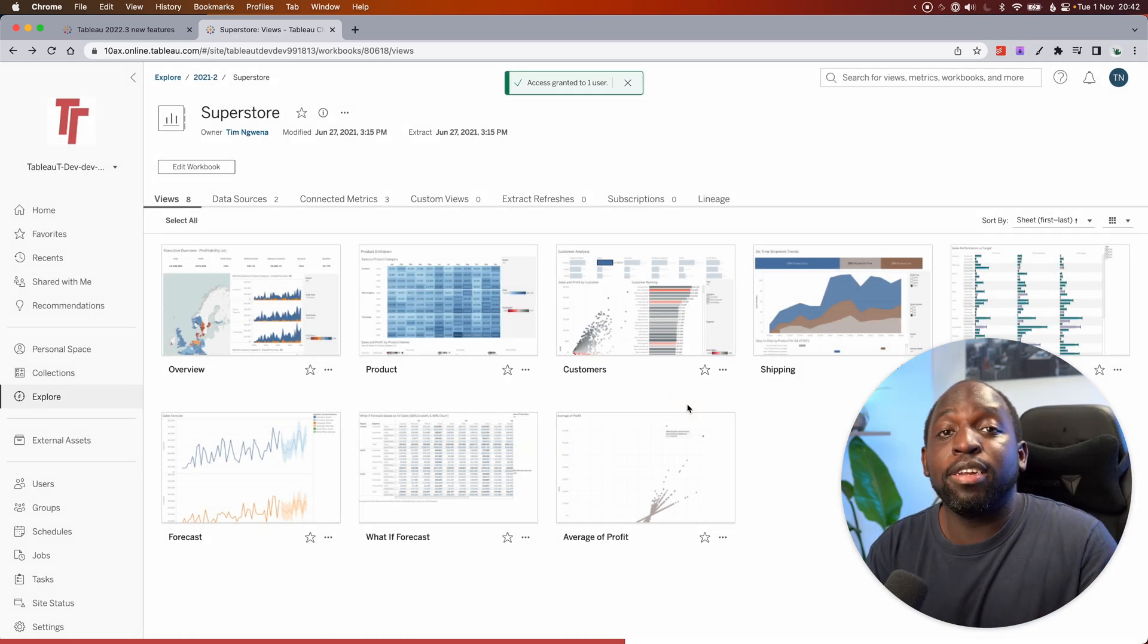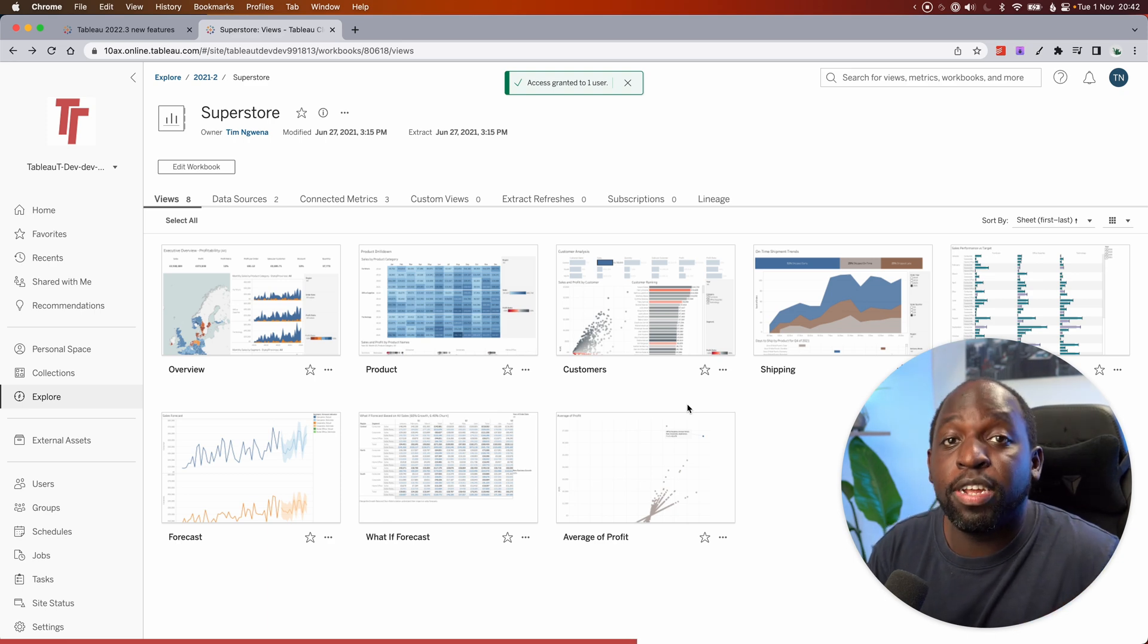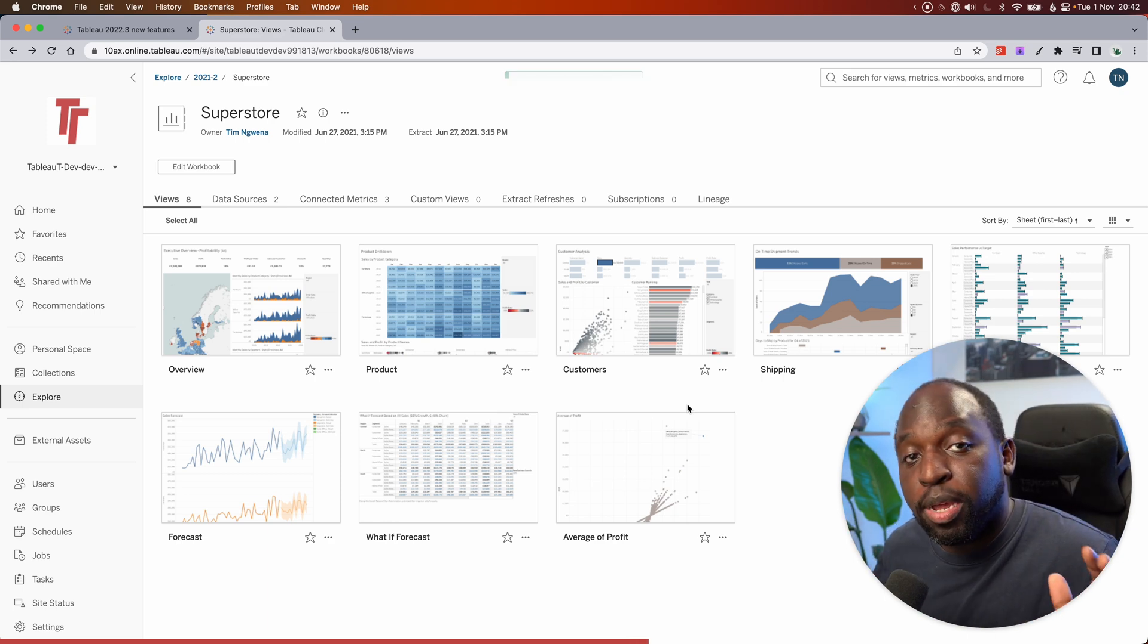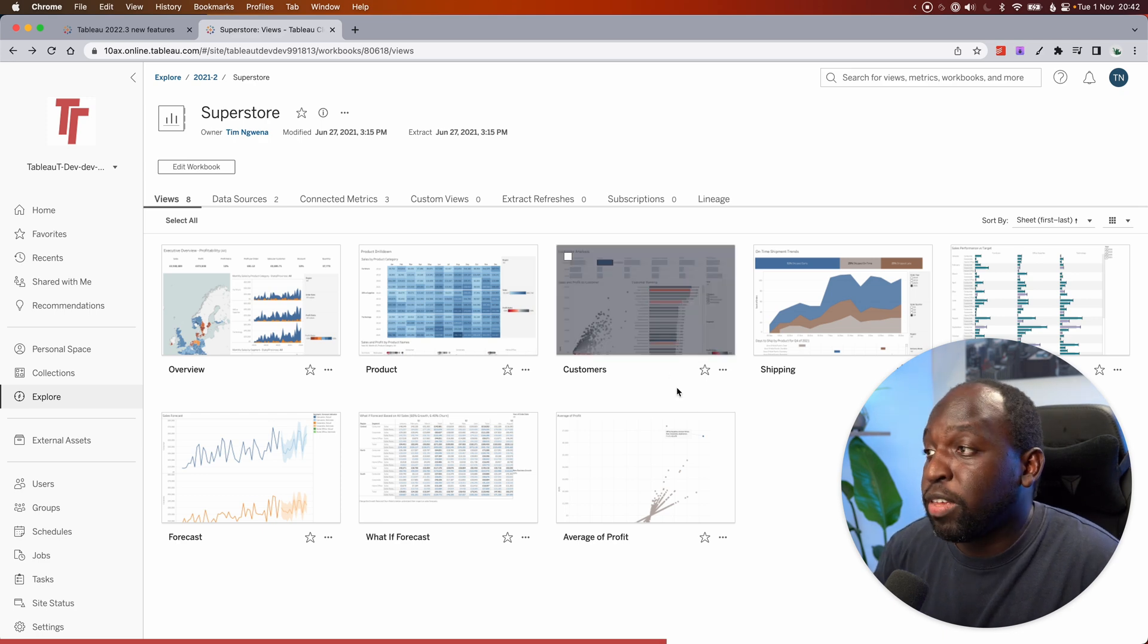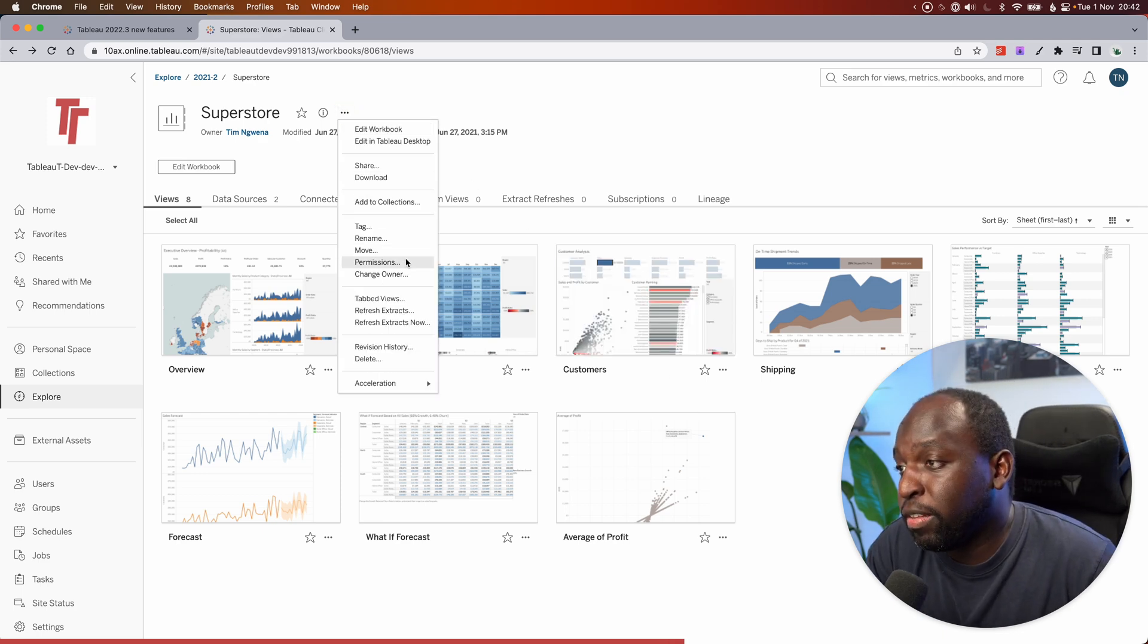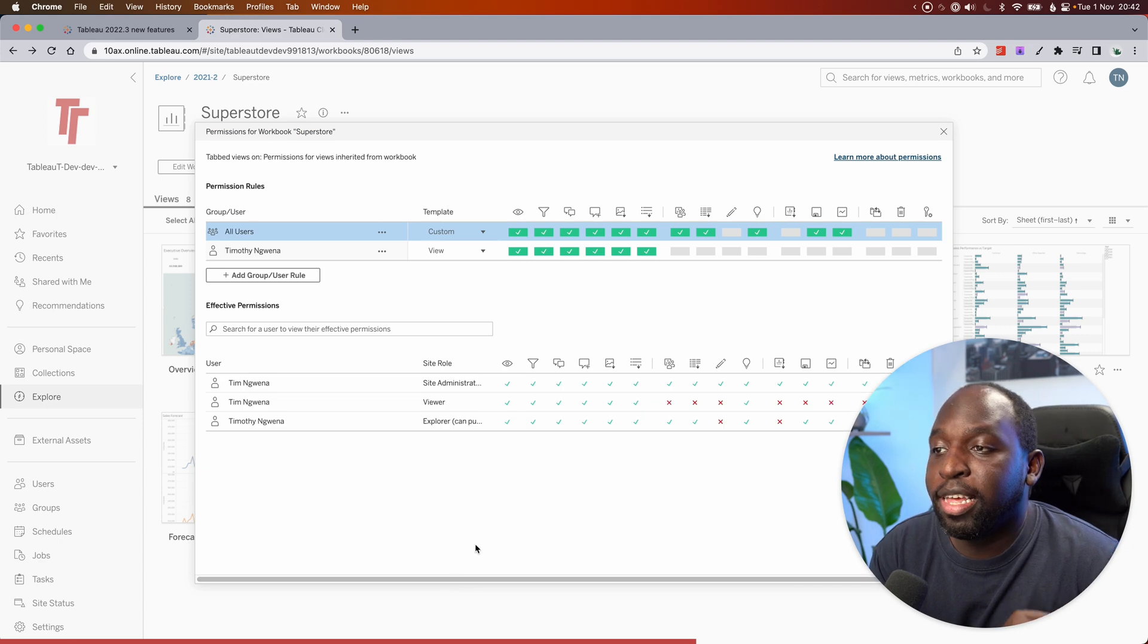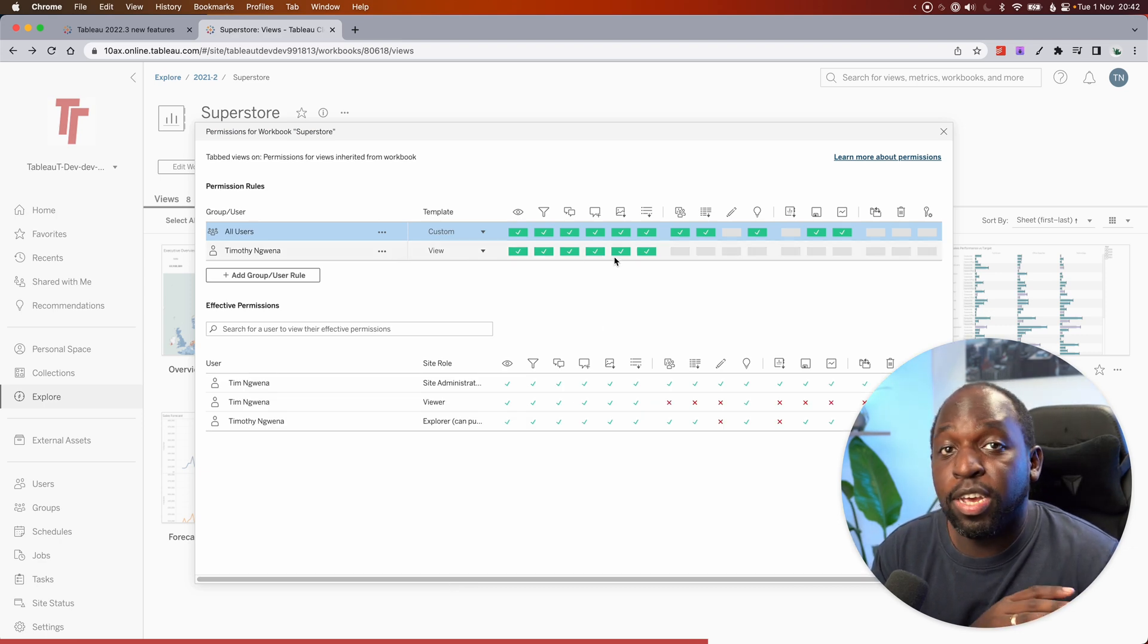And what that does is it gives them the viewer permissions, essentially meaning they'll be able to view and interact with the dashboard and do everything a viewer should be able to see. You can affirm that by going to the permission setting here and having a look at that. And there you go. You can see that I've got the view permissions.